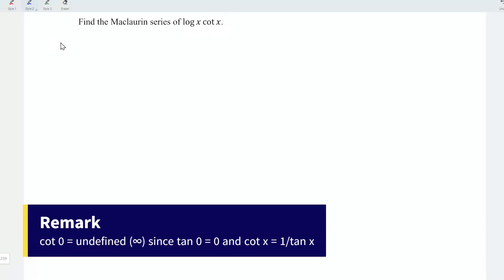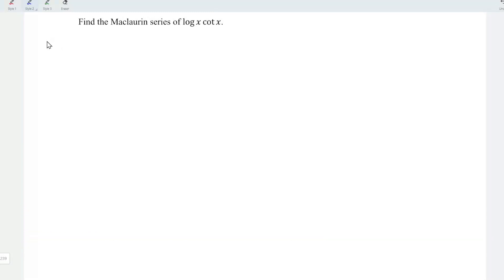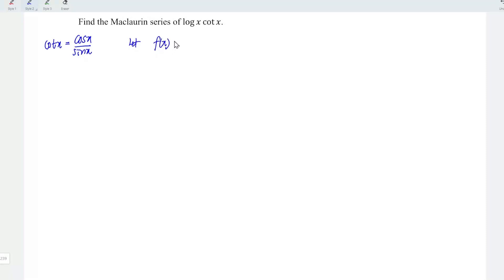In order to avoid obtaining infinity when we substitute x equal to 0, instead of using the term cot x, I'm going to use the alternative form, that is cos x divided by sin x. We can let f(x) be the denominator, that is sin x, and g(x) be the numerator, that is cos x.